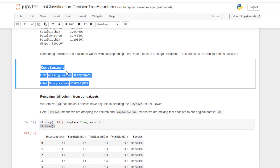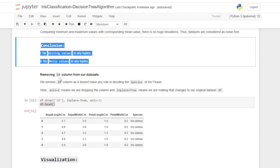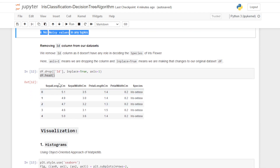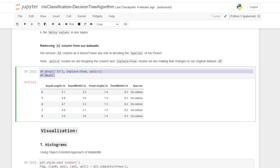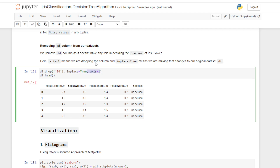Now removing the id column from our dataset, since it does not have any role in deciding the species of the iris flower. Here axis=1 means we are dropping the column, and inplace=True means we are making that change to our original dataframe. We drop the id column using the drop method, passing the attribute as a list and inplace=True. After this, if we run df.head() we get the dataset without the id attribute.